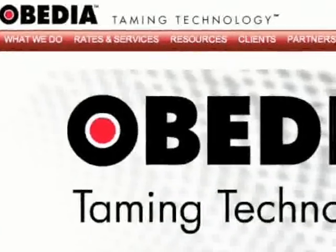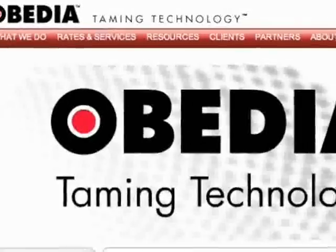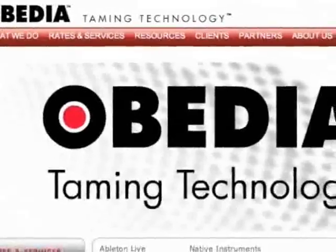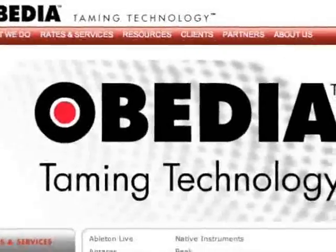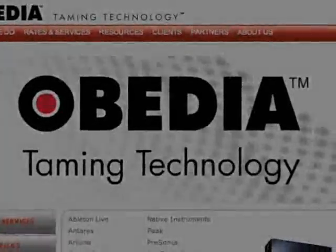Hi, this is Bob DeMa with Obedia, and today we'll be looking at how to get your mix out of Pro Tools so that we can burn it to a CD or put it on our MP3 player.